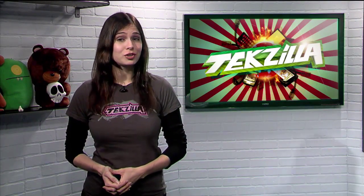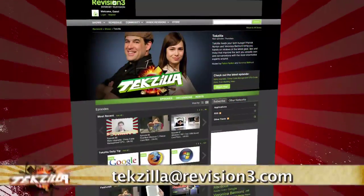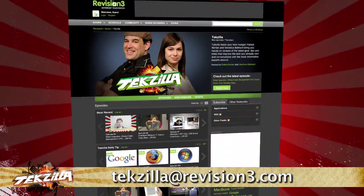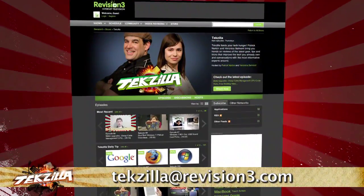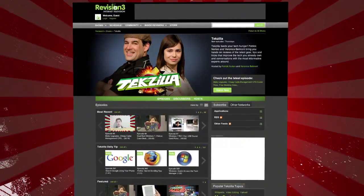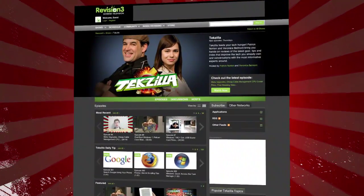Now, if you have a tip, hint, or trick you'd like to share, let us know. Email us at tekzilla@revision3.com. And as always, tekzilla.com is the place to find more tips, tricks, product reviews, and how-tos.